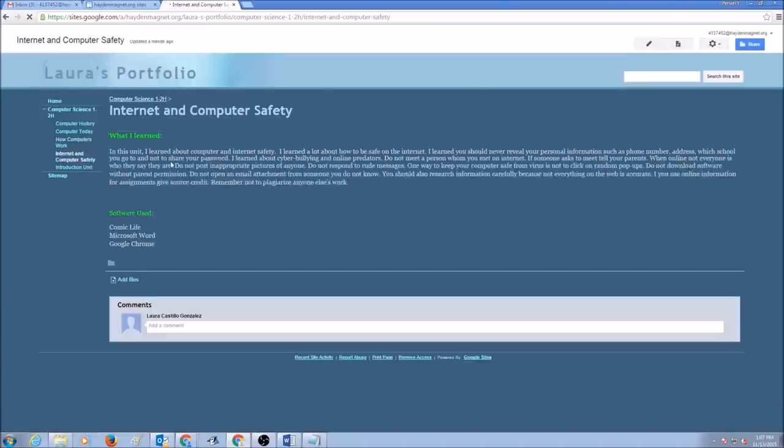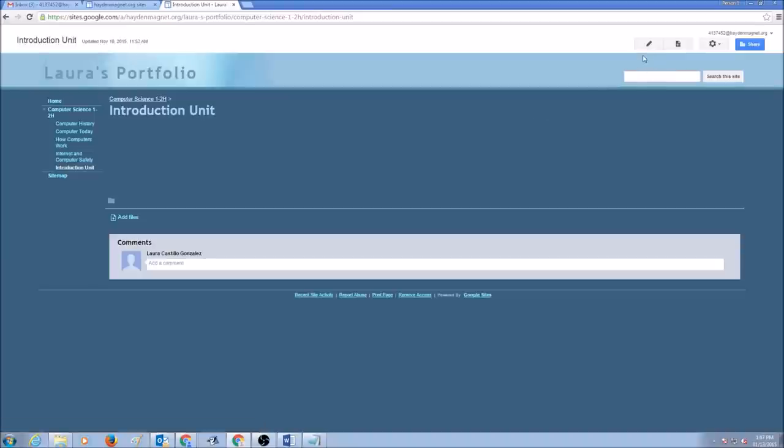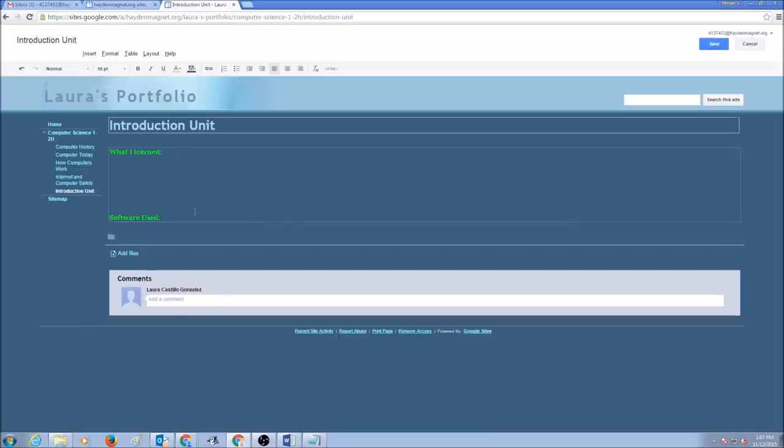Internet computer safety. We did this already. Let's click on Introduction Unit. I would click on Edit button. I would paste my titles. What I learned. What software I used. And I would click Save.